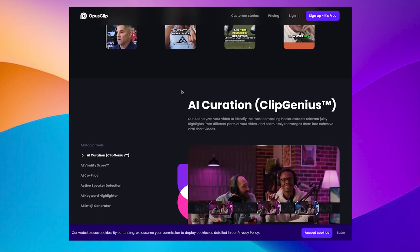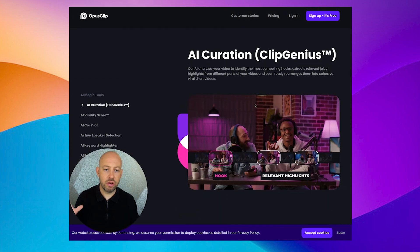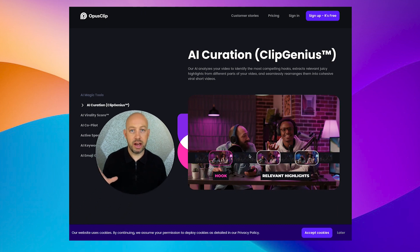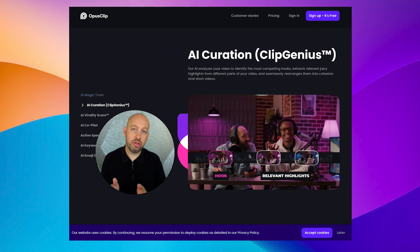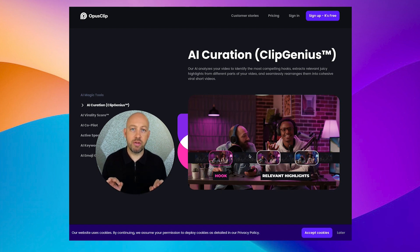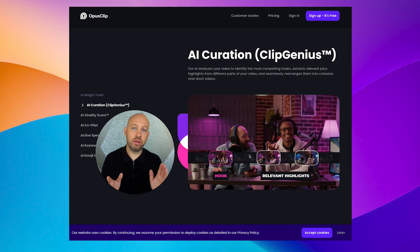But basically it takes a curation approach. So this could be an existing video that's not yours that you want to chunk down or it can be something that you've created and you want to create small pieces of it, bring pieces out.